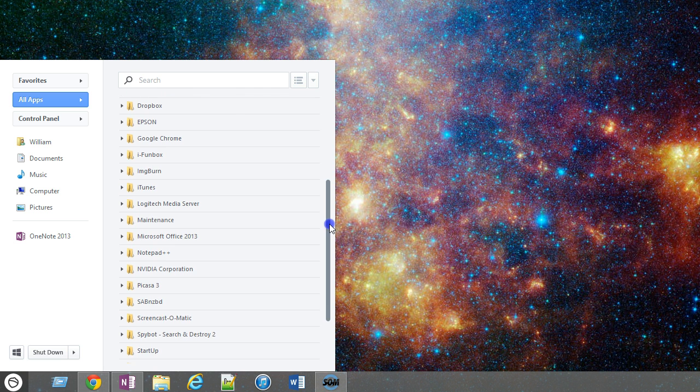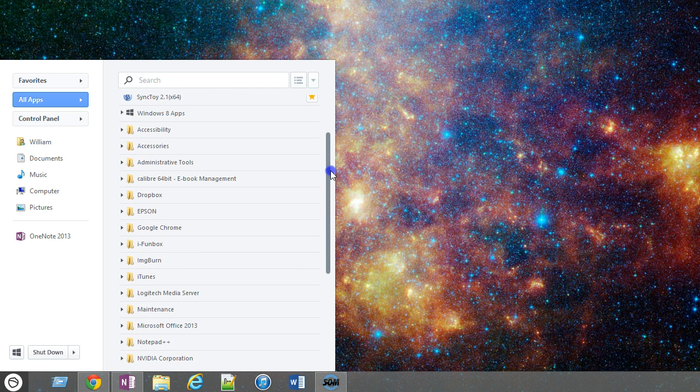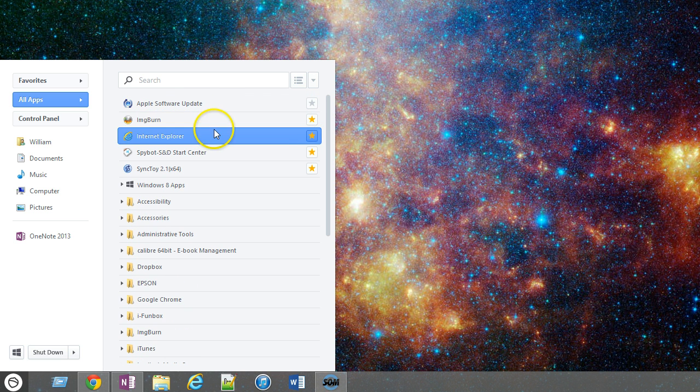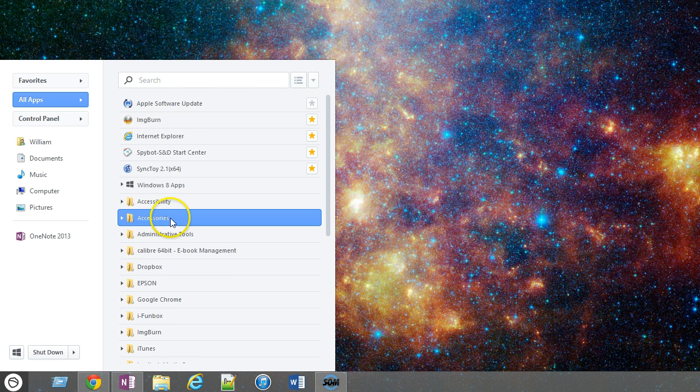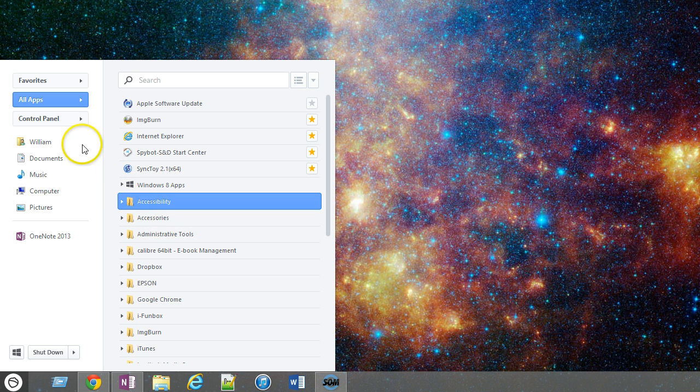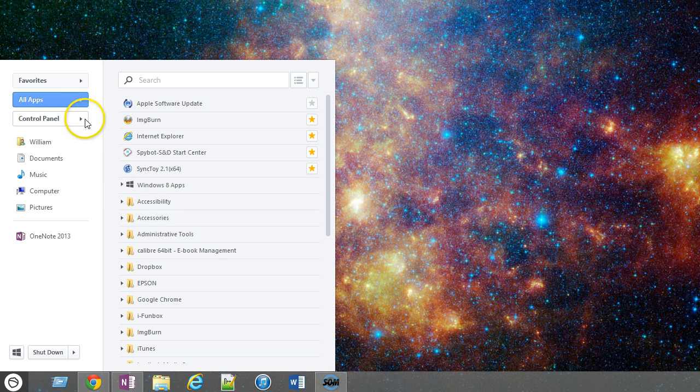Obviously I can go find something that is not necessarily a favorite, or just like I showed you before, I can access an app and then mark it as a favorite.